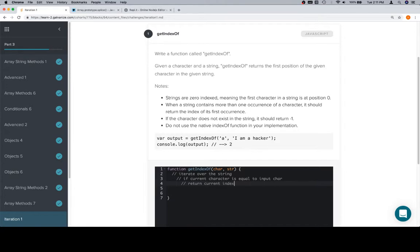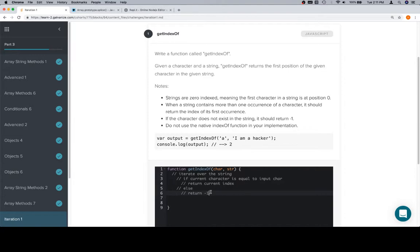Now the problem you're going to run into is a lot of times people will want to say else return negative one. The problem here is that they get addicted to conditionals and think that every time you need an if, you need an else. But we really want to make sure that we're doing our thinking outside of our code, because when we do, we'd understand that there is no else to this.